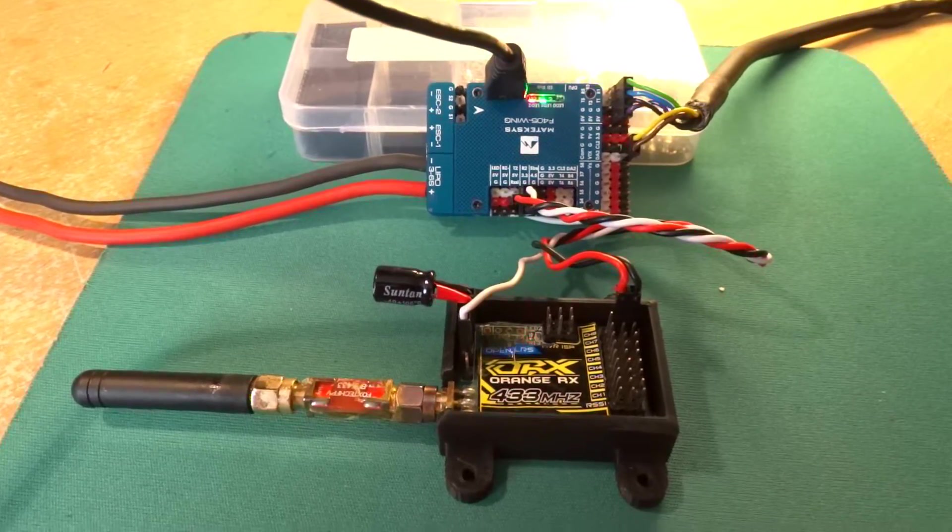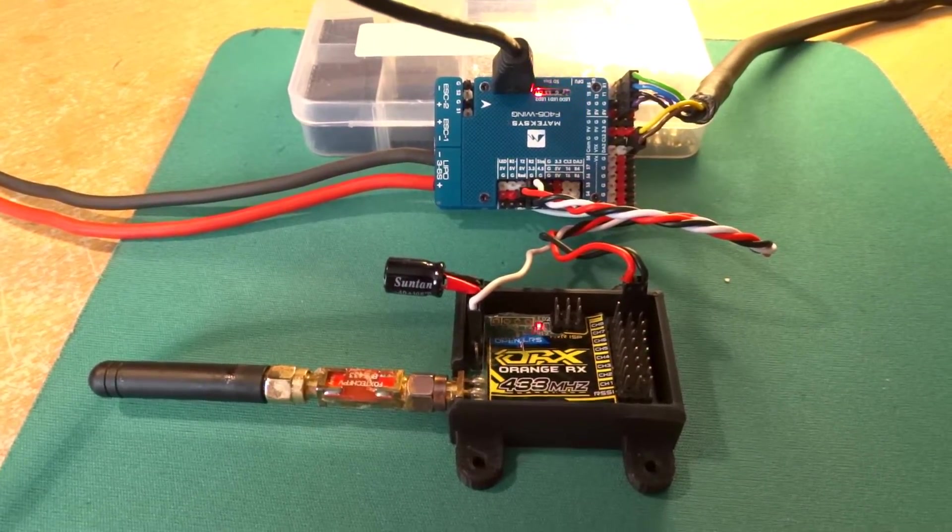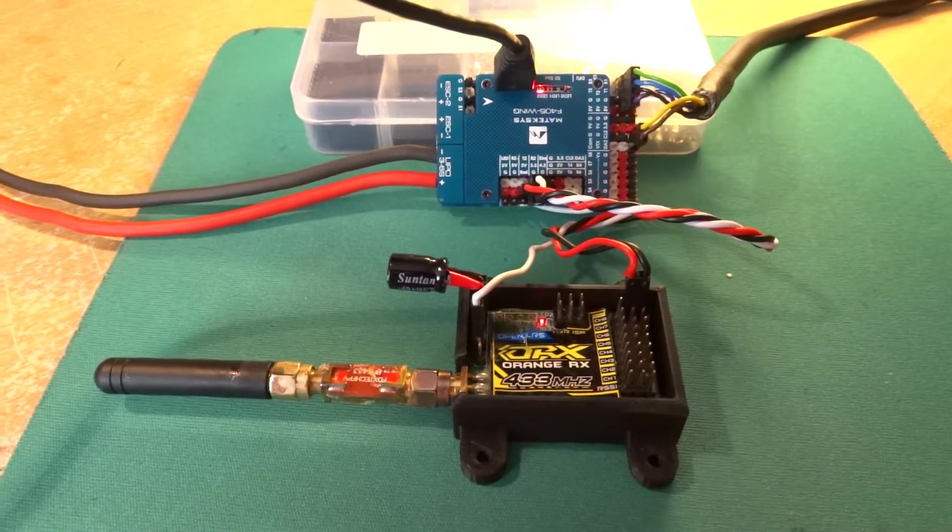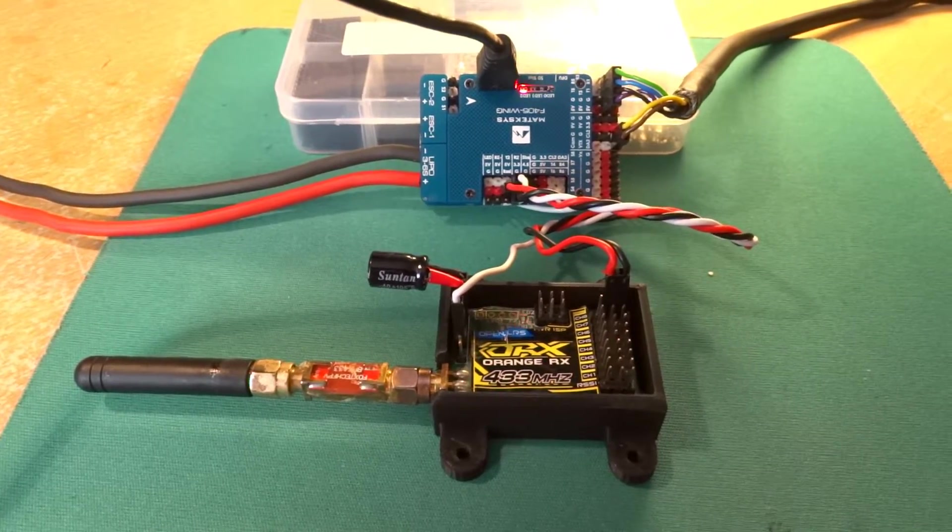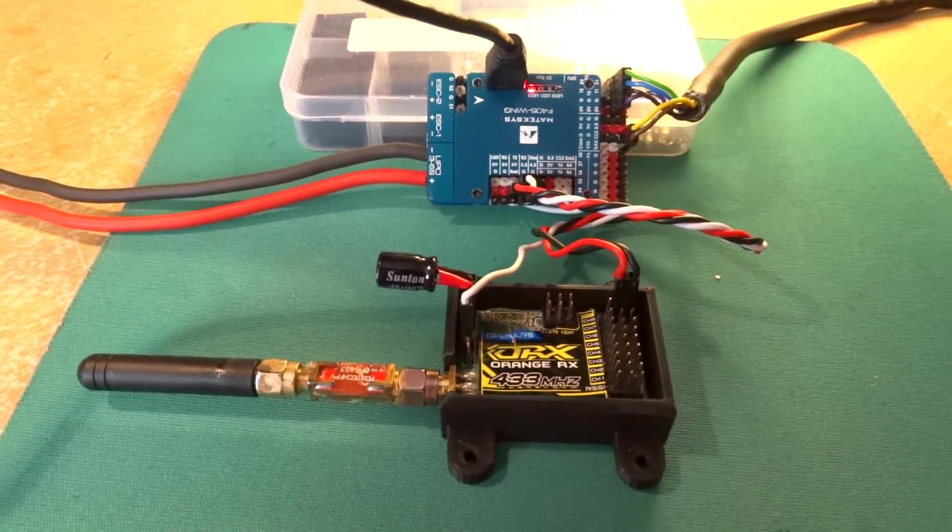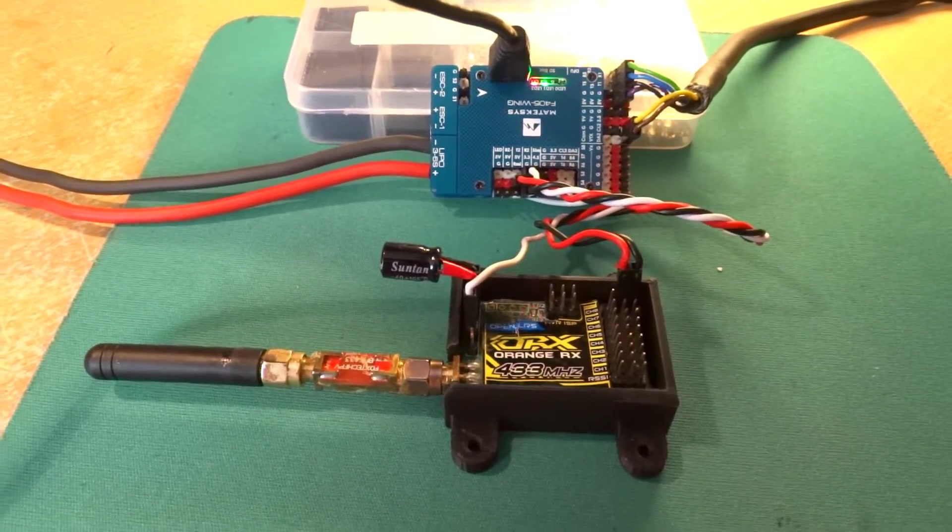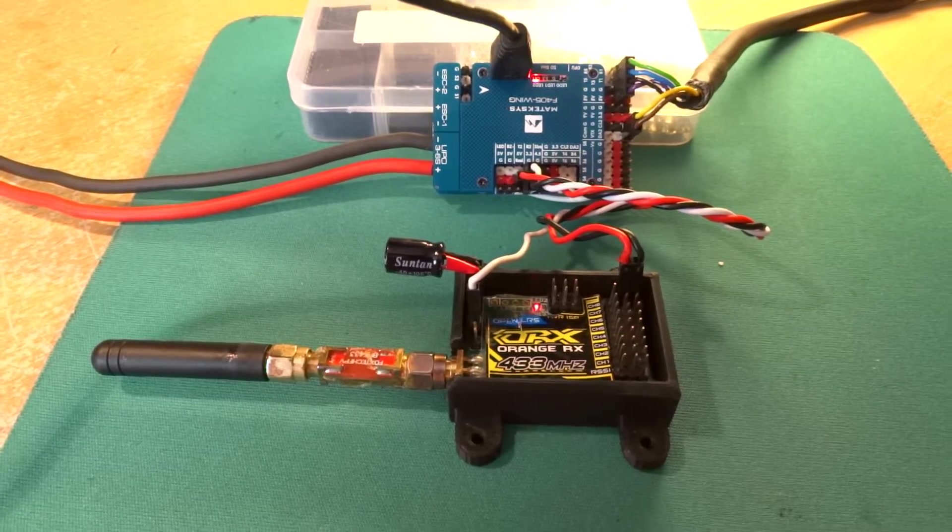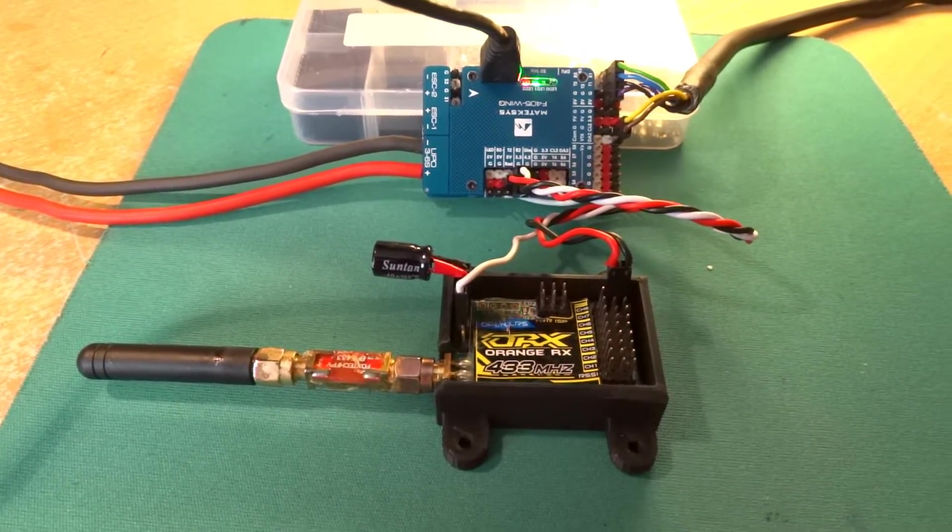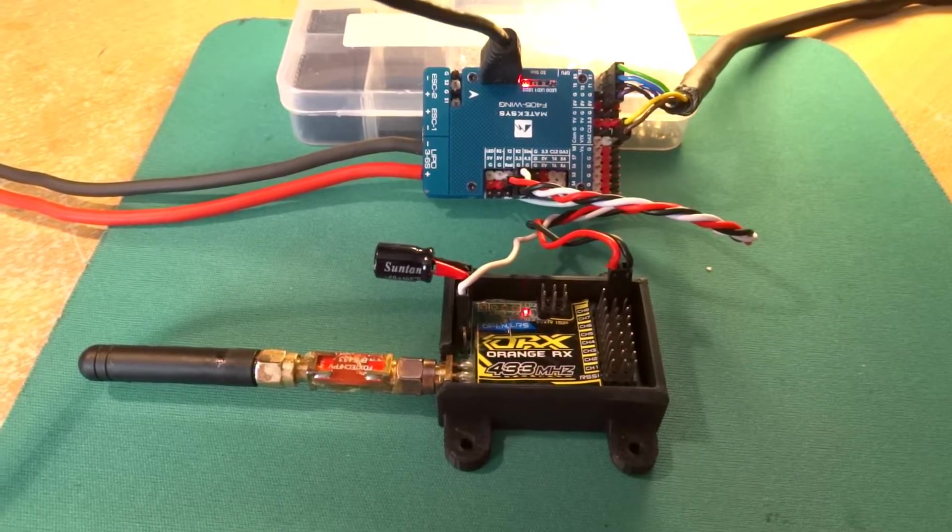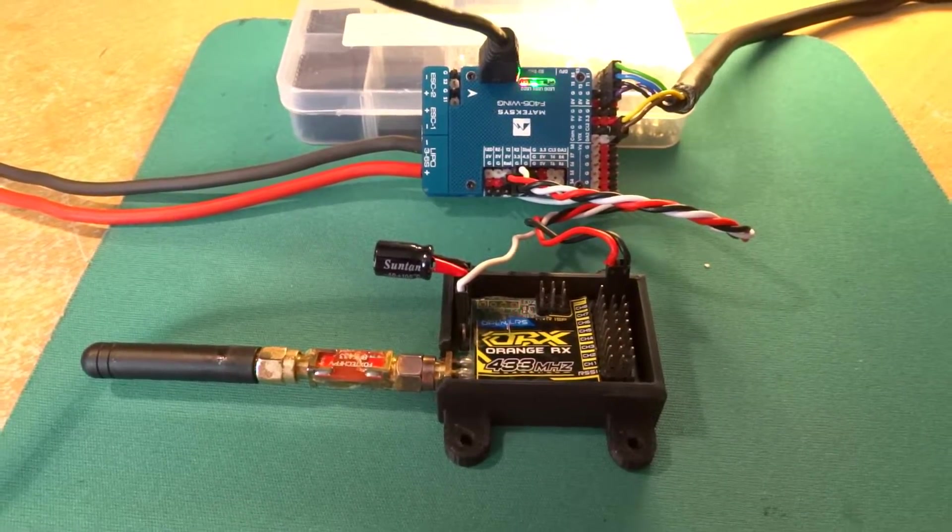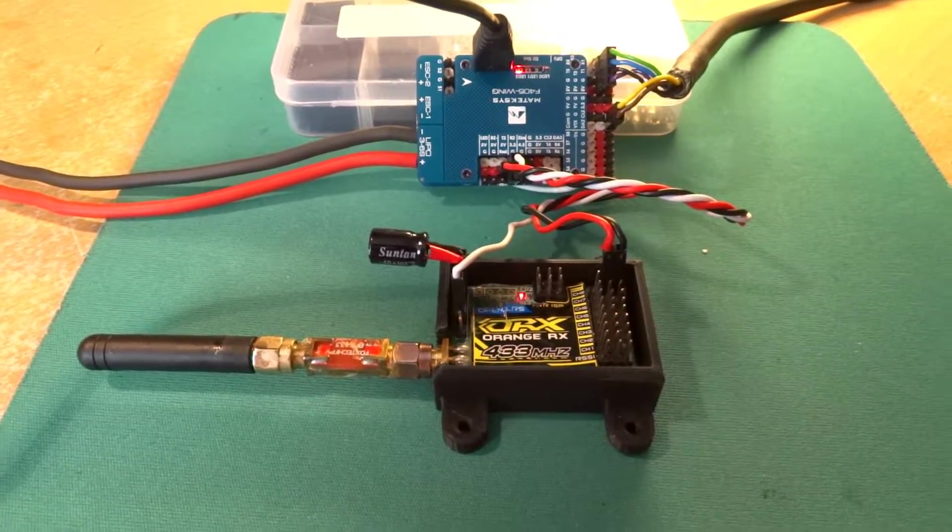I'm not sure if the other brand of OpenLRS receivers provide an inverted or un-inverted output, but the Hobby King one definitely provides an un-inverted SBUS signal, and it won't work on the SBUS pin unless you build an inverter of course.